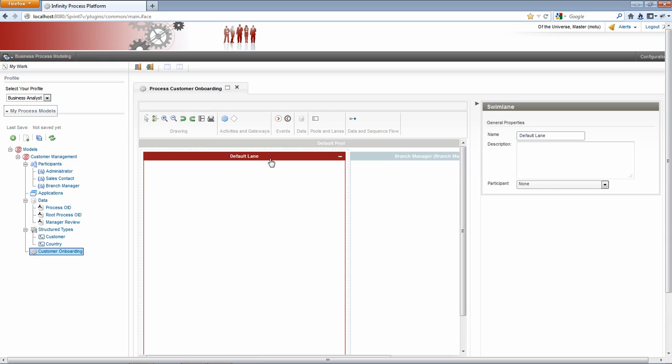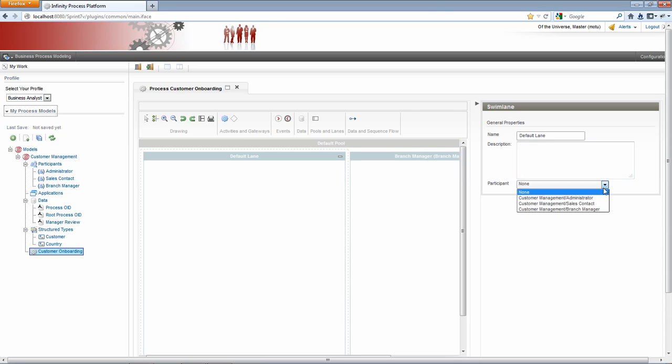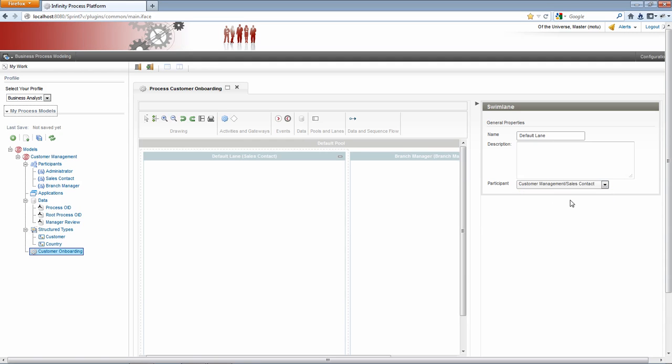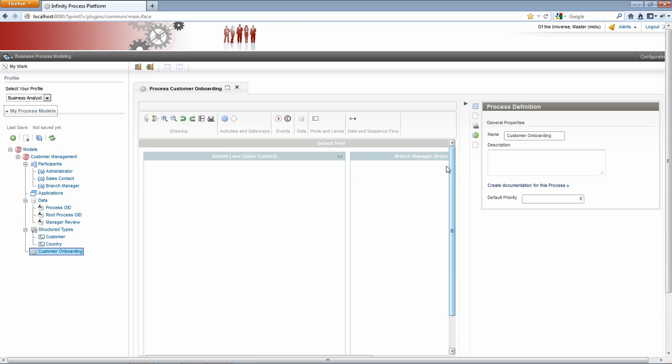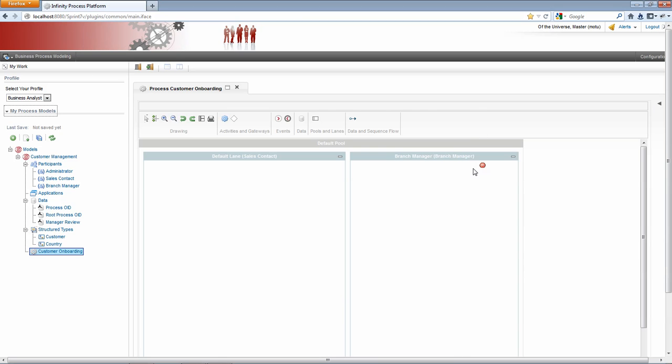If I select the heading, it brings up the properties for that lane. In this case, the default swim lane. And I can use the drop list to select a sales contact as a participant for this lane. If I click an empty or a blank area of the canvas, I get the properties for the process definition itself. And here you'll see the basic properties, name, description. I can set a default priority. And there's several other icons here that I can click. And these bring up the other properties for the process definition. Let's collapse this to give us a little more room to work.